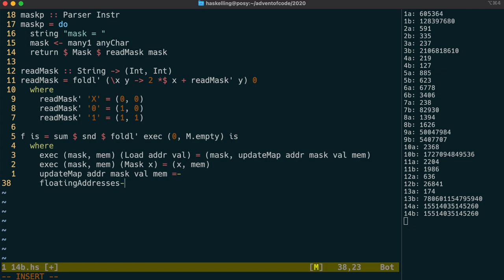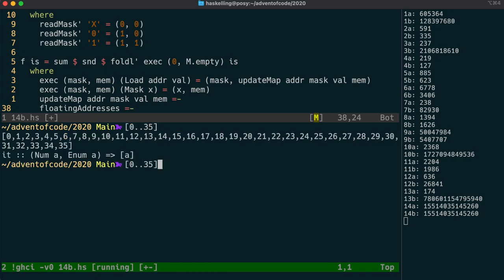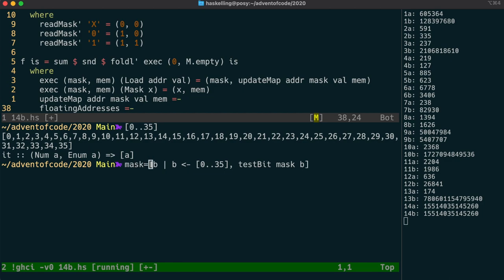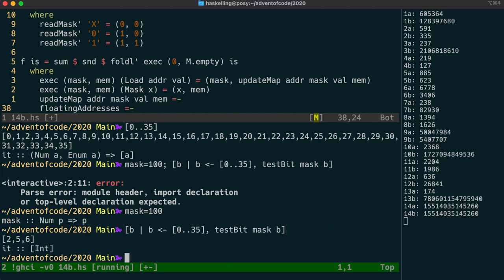Let's start up a REPL to work out a function that we can use for this. So we have a 36-bit number, and for each of those 36 bits, we need to test those bits against our mask. Let's just set our mask to an arbitrary value, let's say 100. And I don't know why that's not worked, so let's just set that separately. Okay, so we have bits 2, 5 and 6 set.